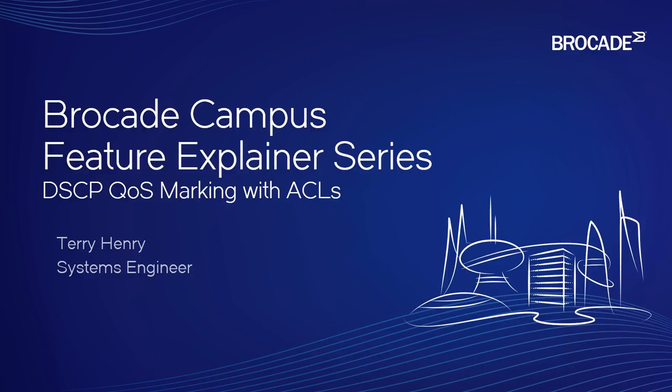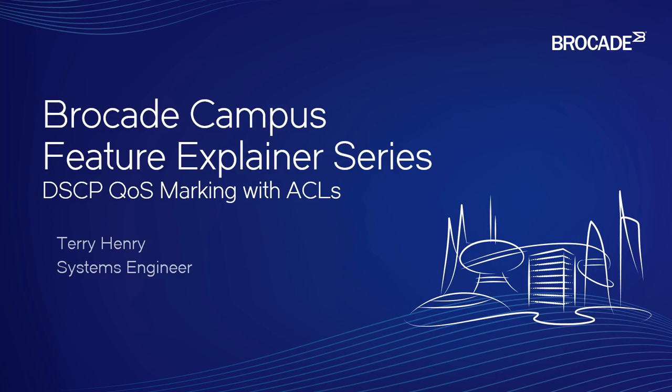Welcome to the Brocade Campus Feature Explainer Series. I'm Terry Henry. We are going to talk about setting DSCP or what some people call diff serve class of service bits using an ACL.